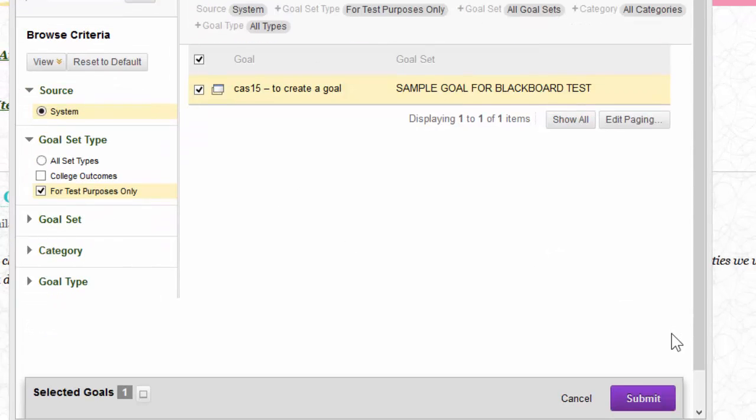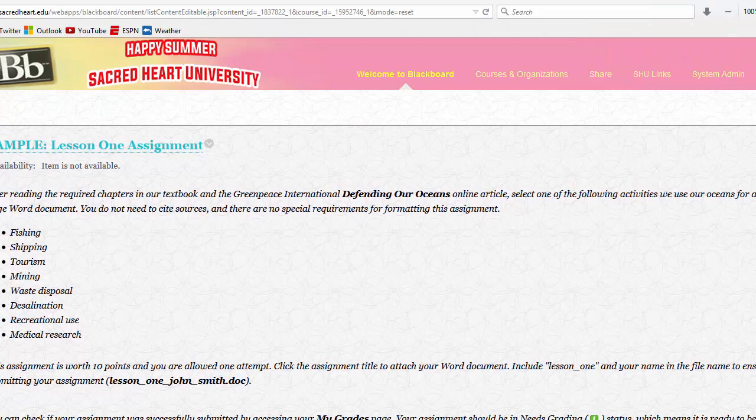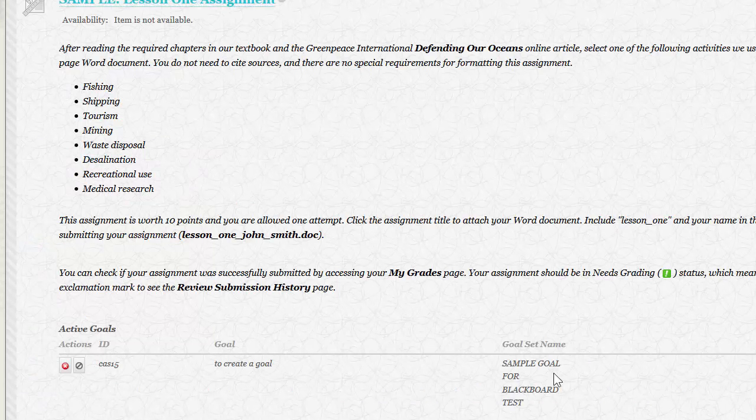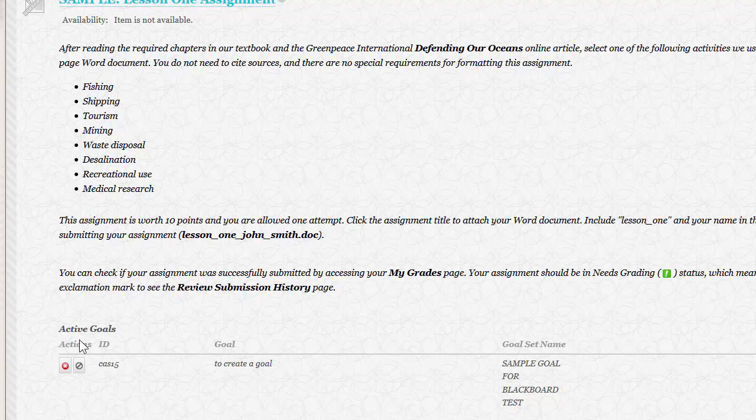Once there, I'm going to click on submit and when you scroll down, you'll be able to see the goal that we've created has been attached. Right under this text it says active goals.